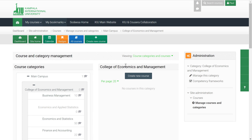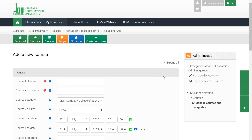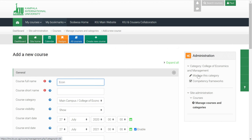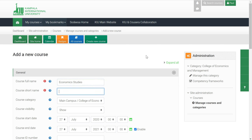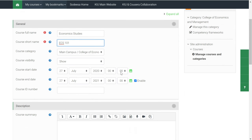Once you click that category, as you can see, it says College of Economics and Management, and we have Create New Course. Click on that. Now we need to create the new course. The course full name — let's say it's Economics Study. The short name — we can have SCS101, based on the short name of the course you are creating.